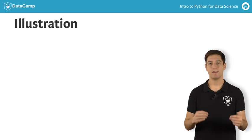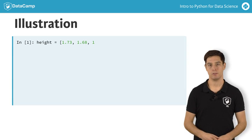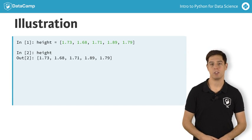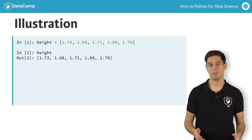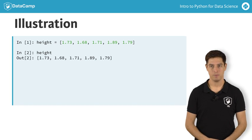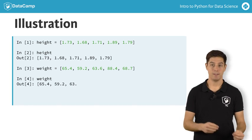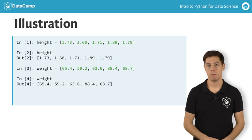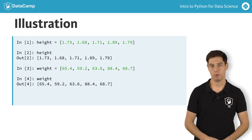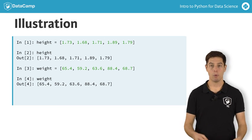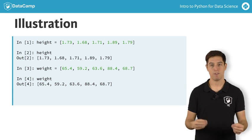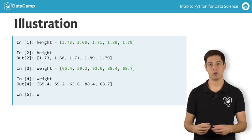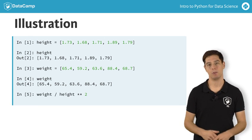Let's retake the heights of your family and yourself. Suppose you've also asked for everybody's weight. It's not very polite, but everything for science, right? You end up with two lists, height and weight. The first person is 1.73 meters tall and weighs 65.4 kilograms. If you now want to calculate the body mass index for each family member, you'd hope that this call can work, making the calculations element-wise.